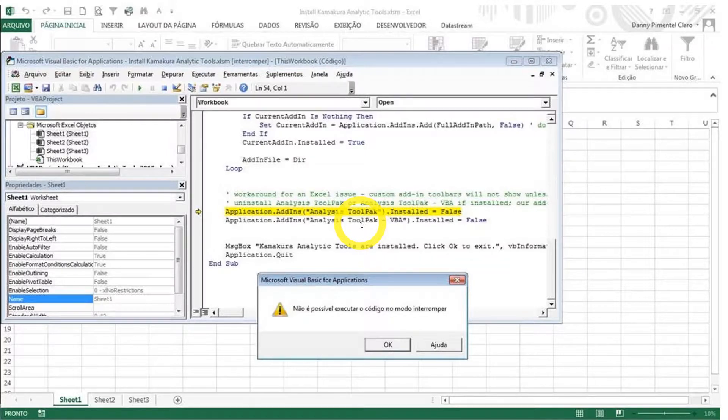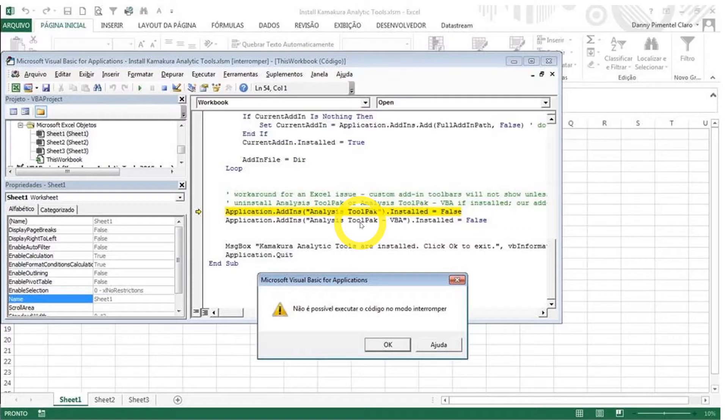So again, this is only a fix for those of you who are using Excel in a language that is not English. And I hope this helps.